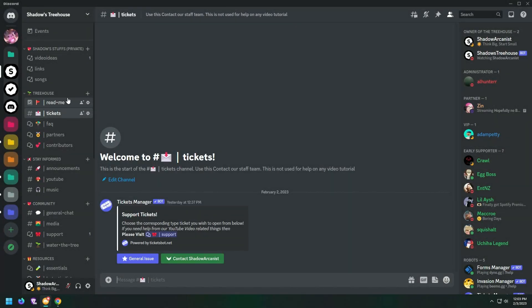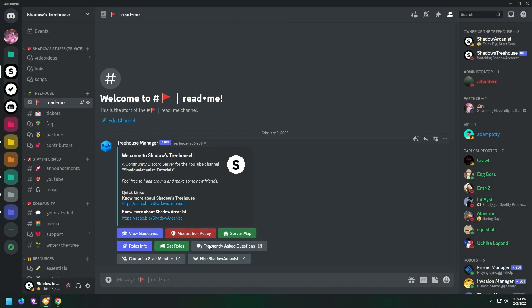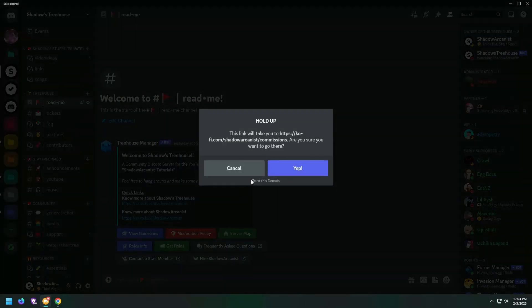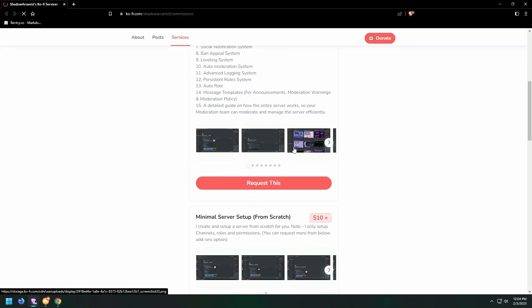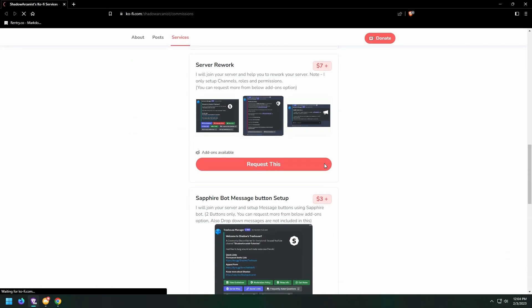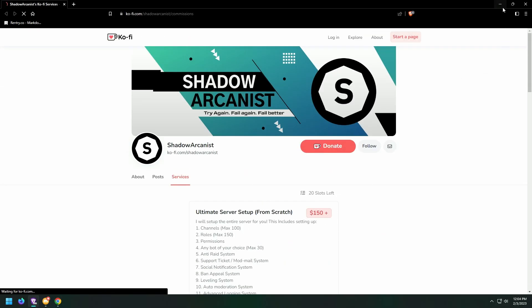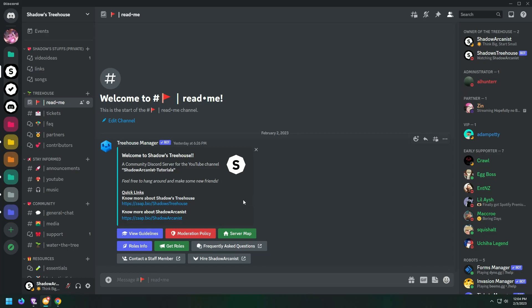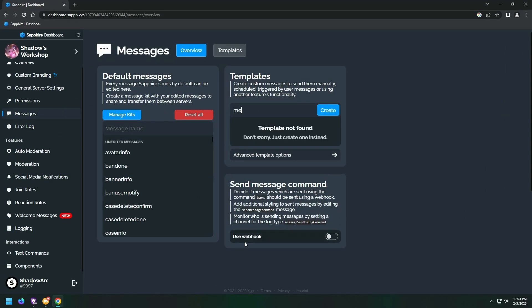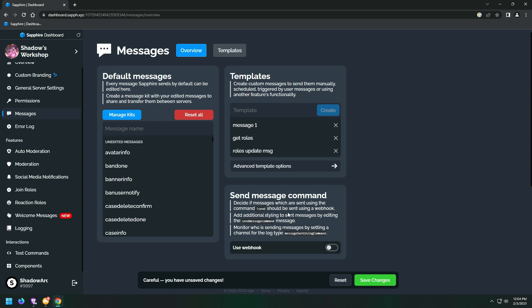Today I will show how you can set up these message button links using Sapphire Bot. First create a message where our buttons should be attached.